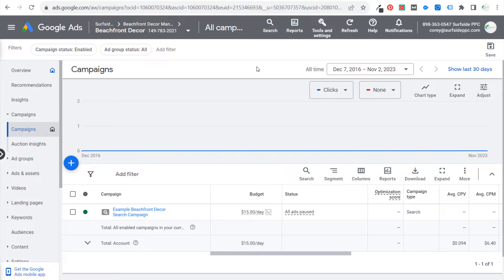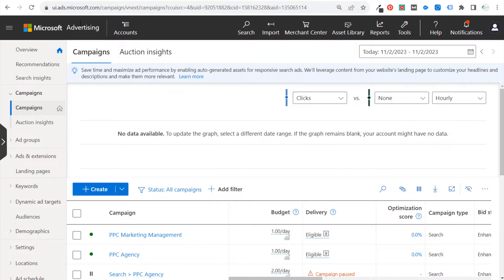If you don't, then obviously you want to create a campaign because what we want to do is take this campaign and take all the information from this campaign and just bring it directly over to our Microsoft Advertising account.